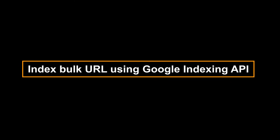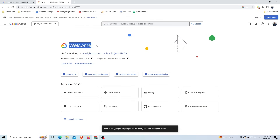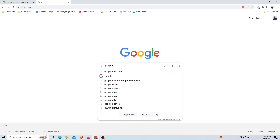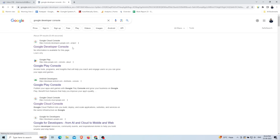In this video you will learn how to index bulk URLs using the Google Indexing API of the Google Developer Console, along with a Python application. First, you need to go to the Google search bar and search for Google Developer Console.